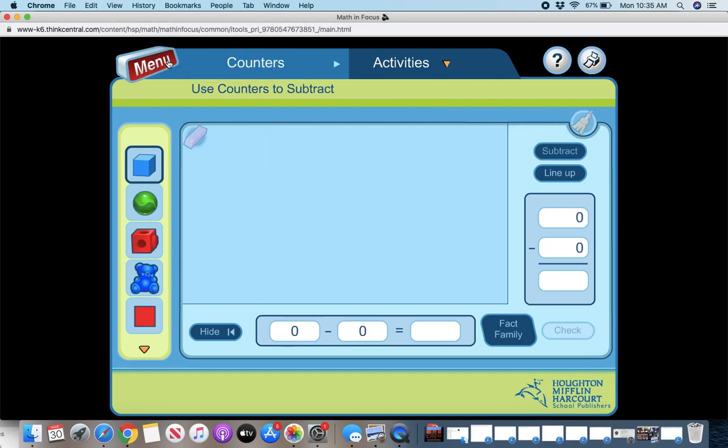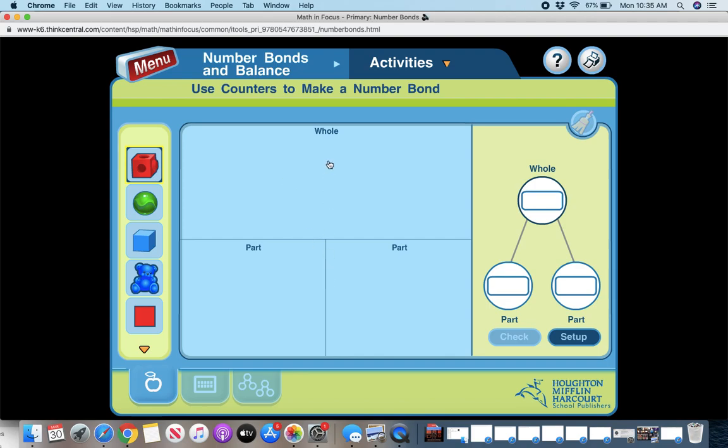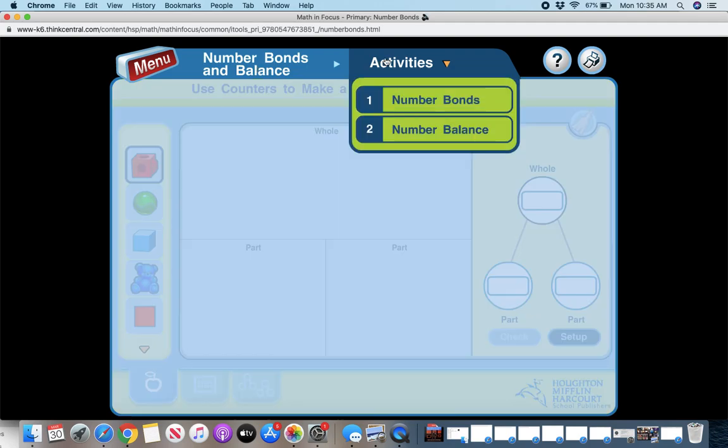I'm going to go back to the menu here. So you have a ton of different things to do. You have number bonds. So when you click on the number bonds, you can put in the parts, part and whole. You can use the objects to do that. And then always check to see if you're correct.